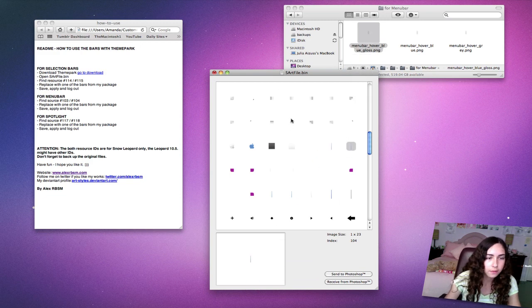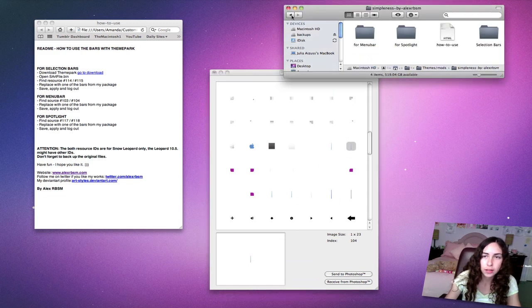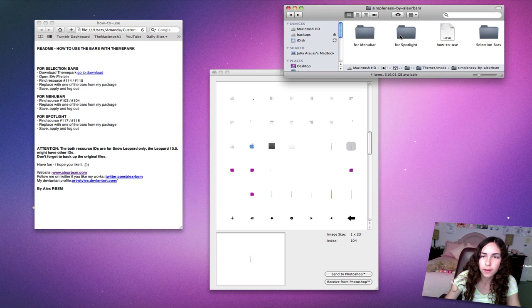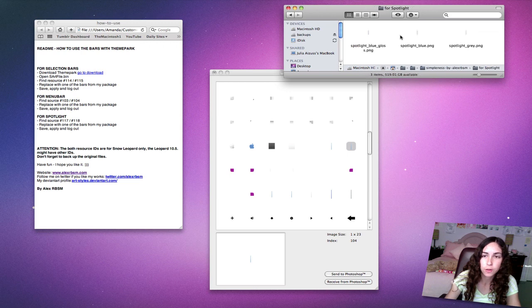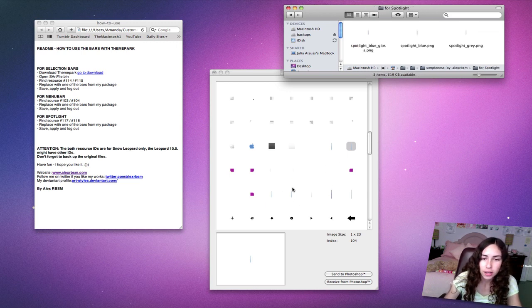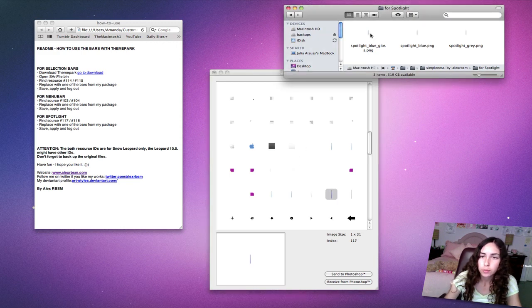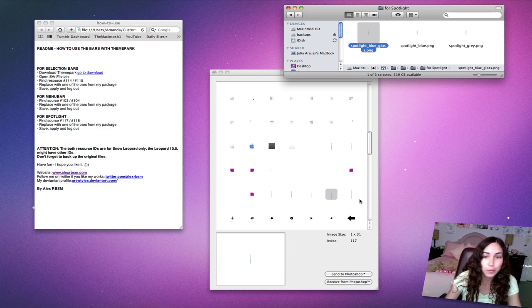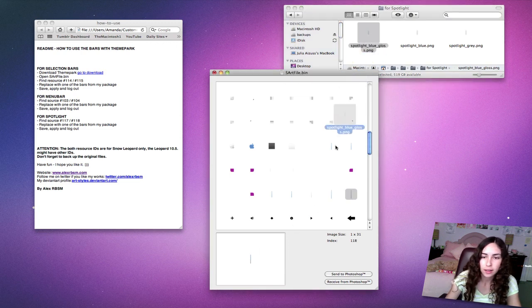Finally, for Spotlight, go back and find the Spotlight folder. Then 117 and 118. 117, blue gloss again because I'm just going for the blue gloss look. And 118.